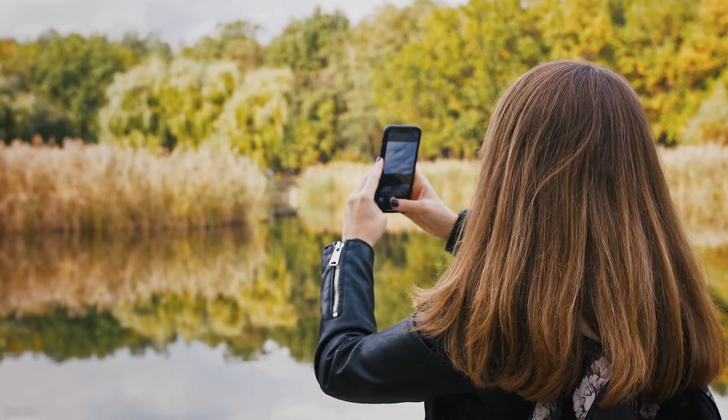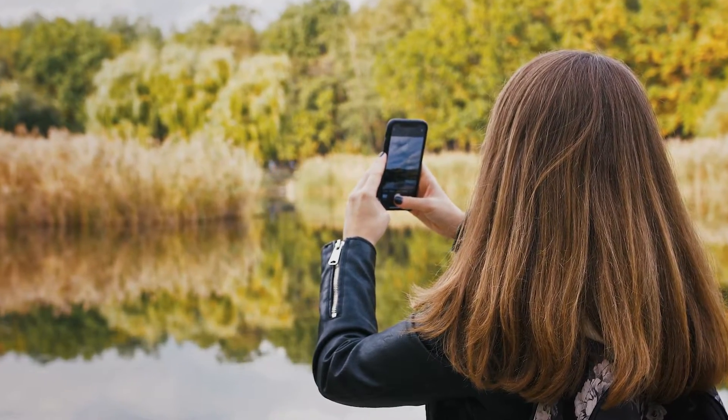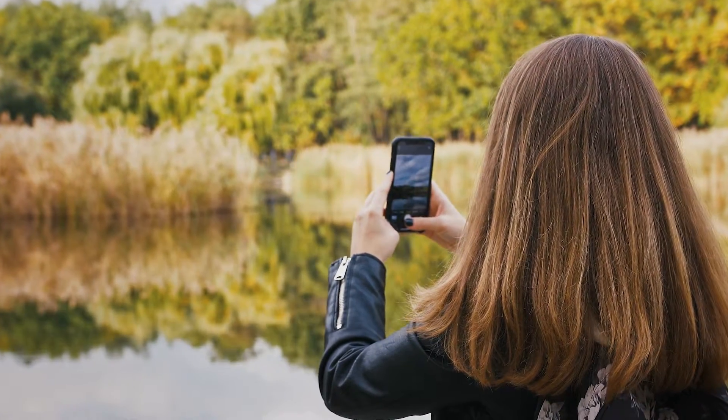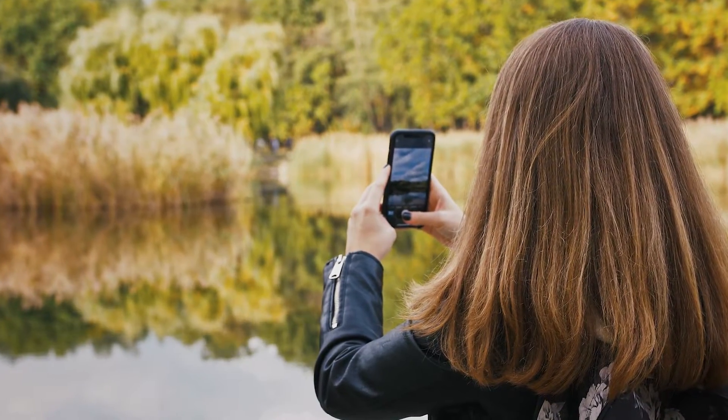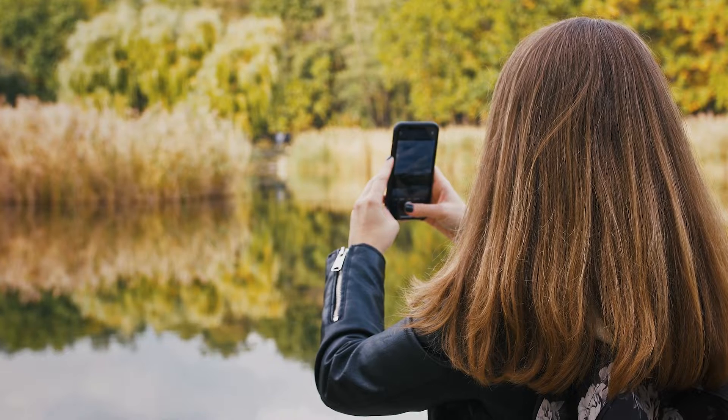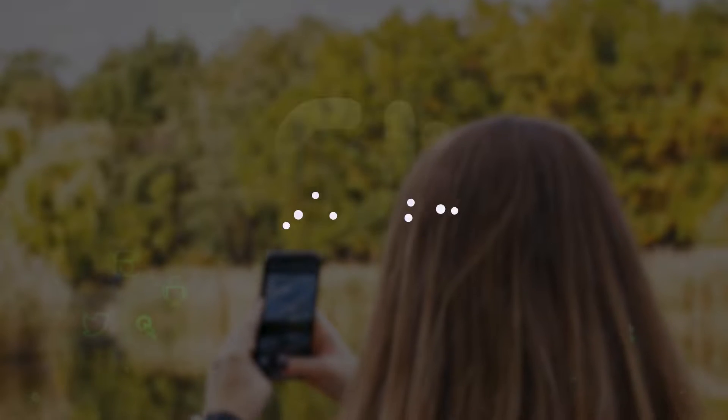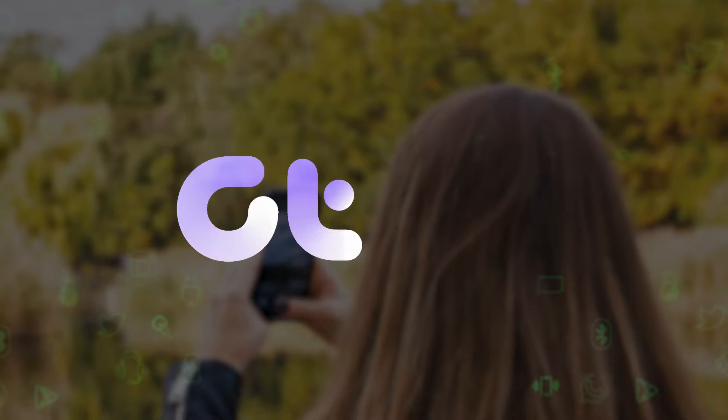In this video, we'll be demonstrating how to turn off the Live Photos feature on your iPhone. Let's dive in and get started.